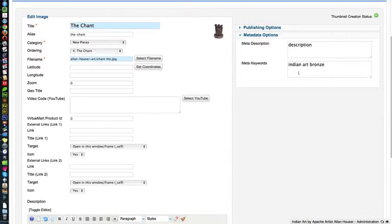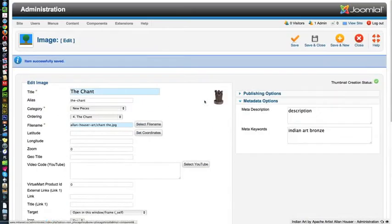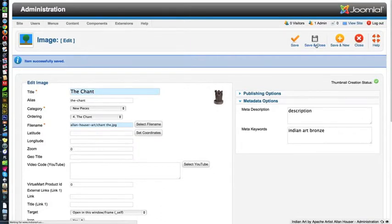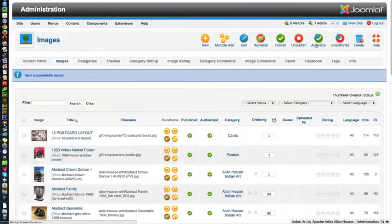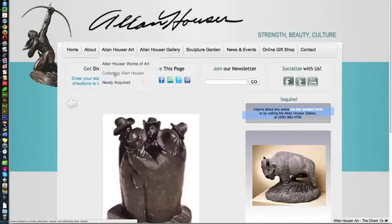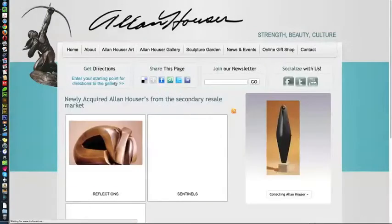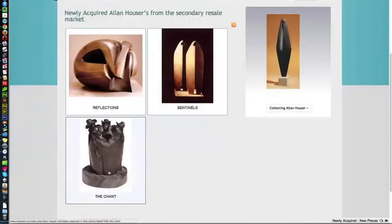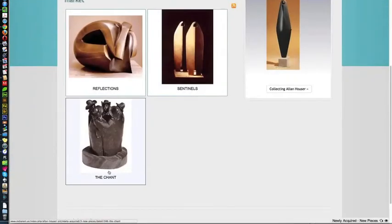We're going to go to the front end, Allen Hauser Art, newly acquired, and there's the chant. So now I'm going to delete these, and I'm going to go to the back end again, and I'm going to search for chant.